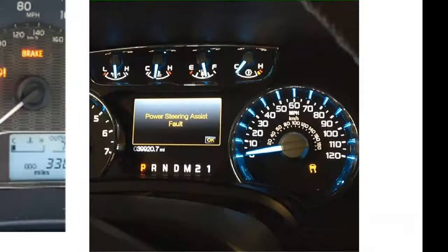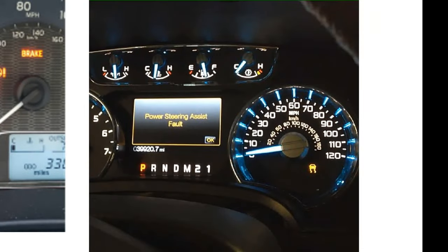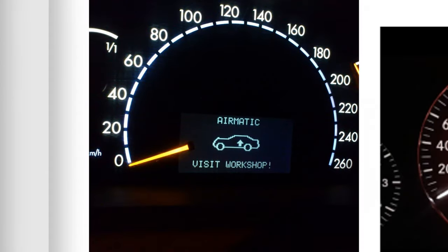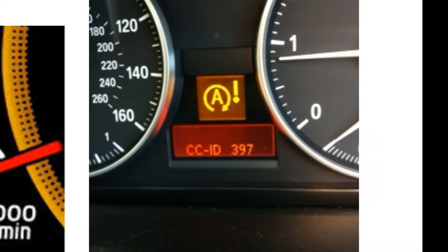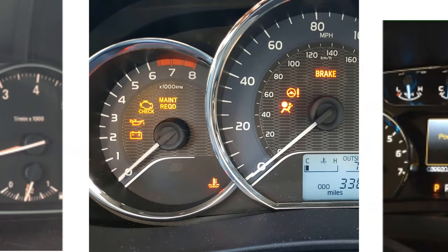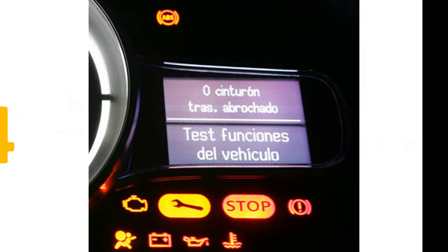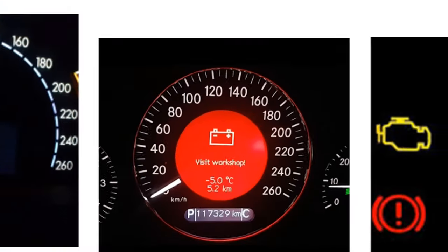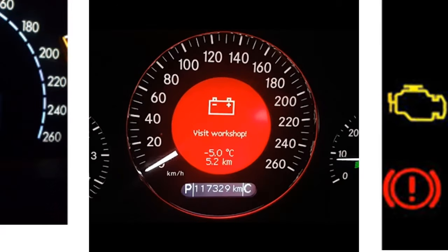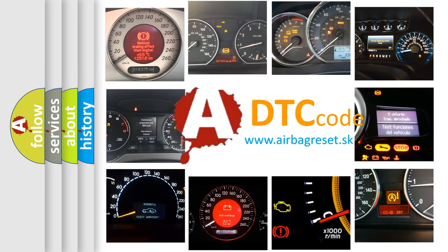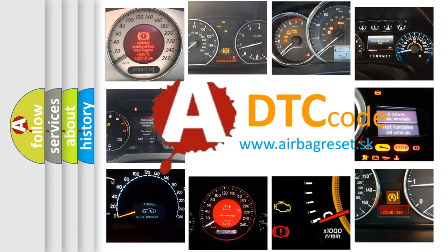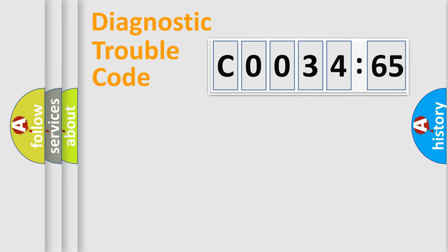Welcome to this video. Are you interested in why your vehicle diagnosis displays CO03465? How is the error code interpreted by the vehicle? What does CO03465 mean, or how to correct this fault? Today we will find answers to these questions together.